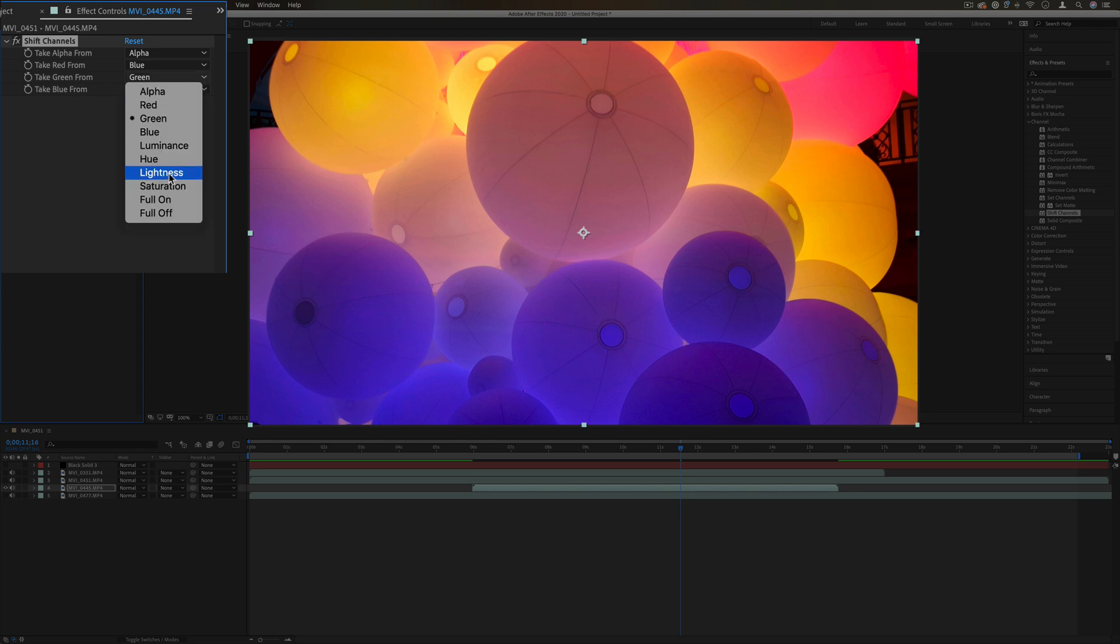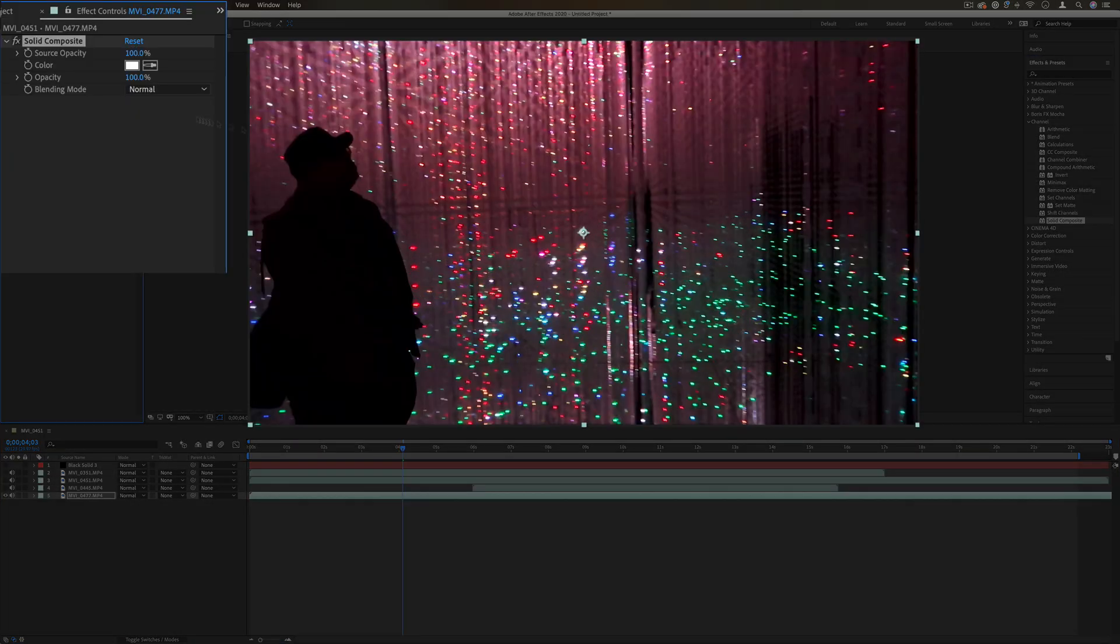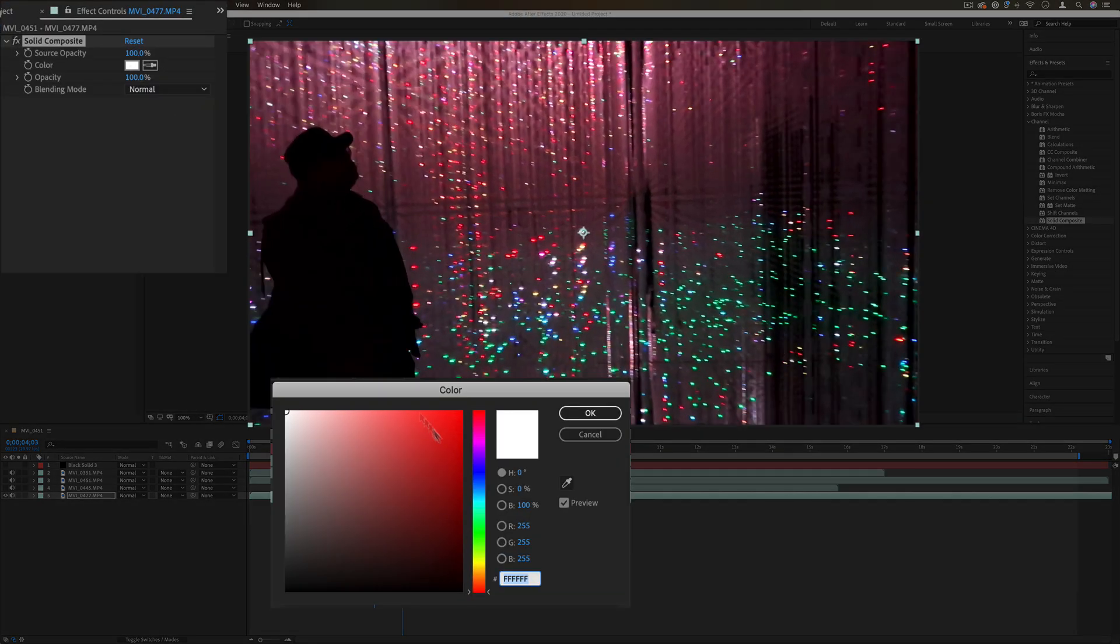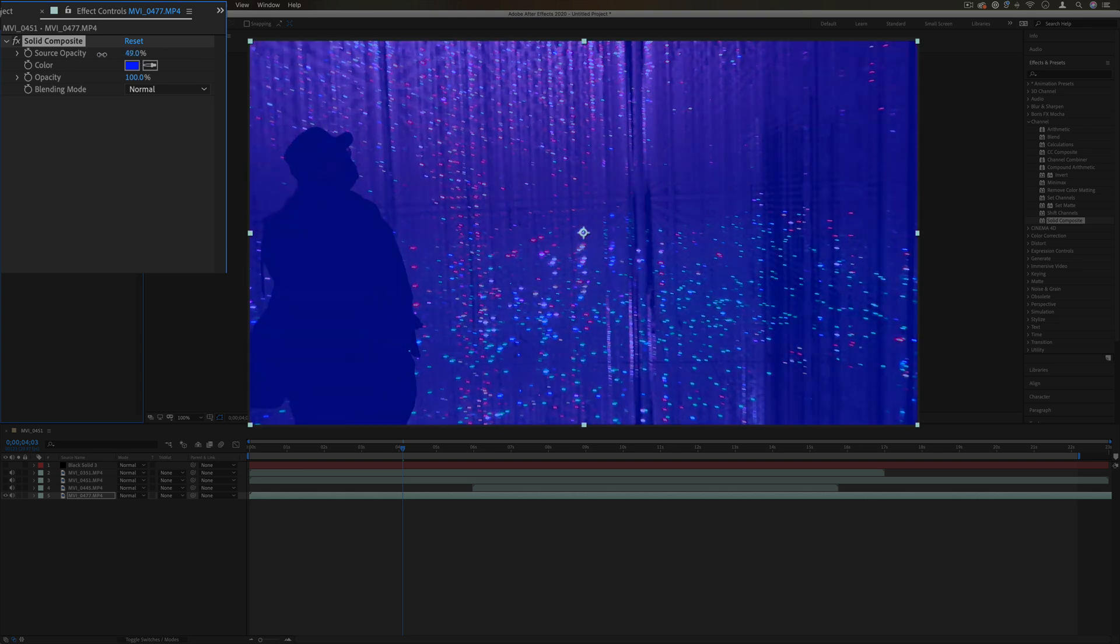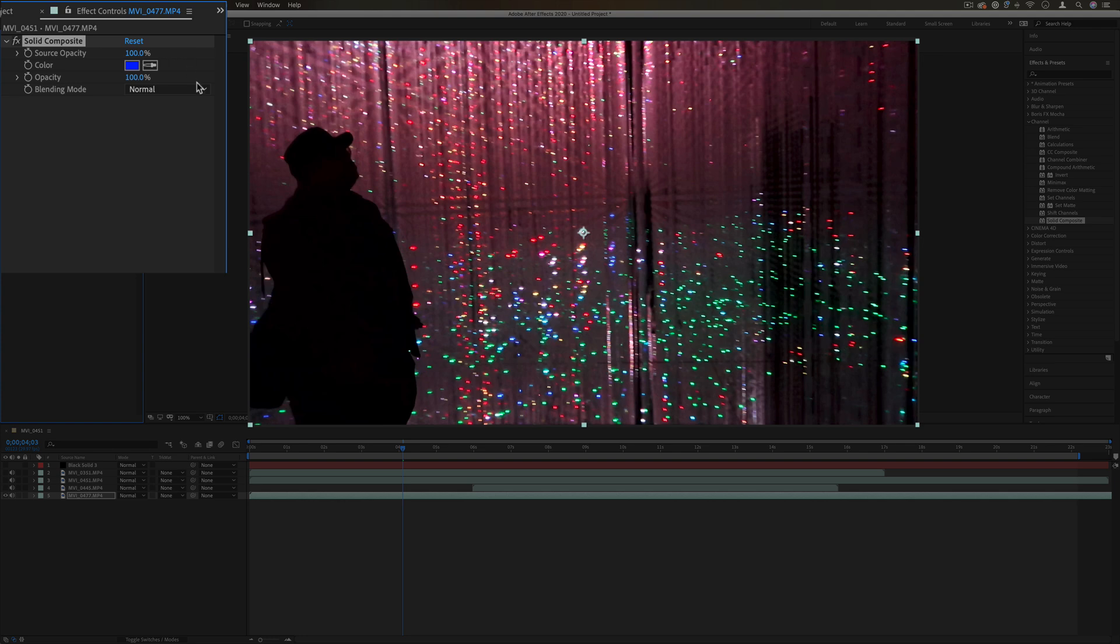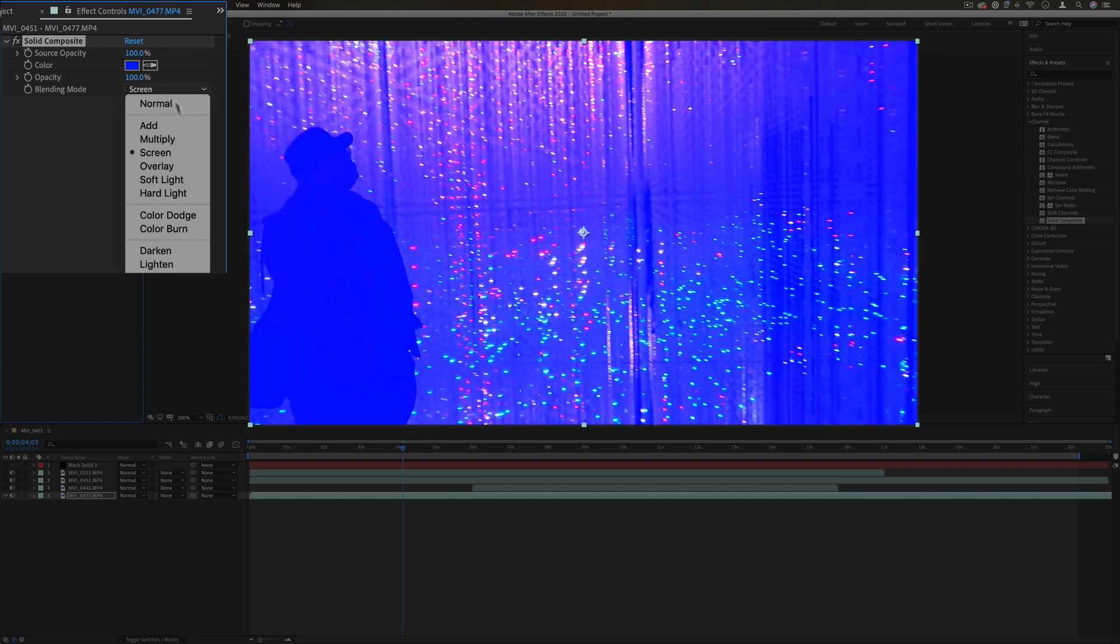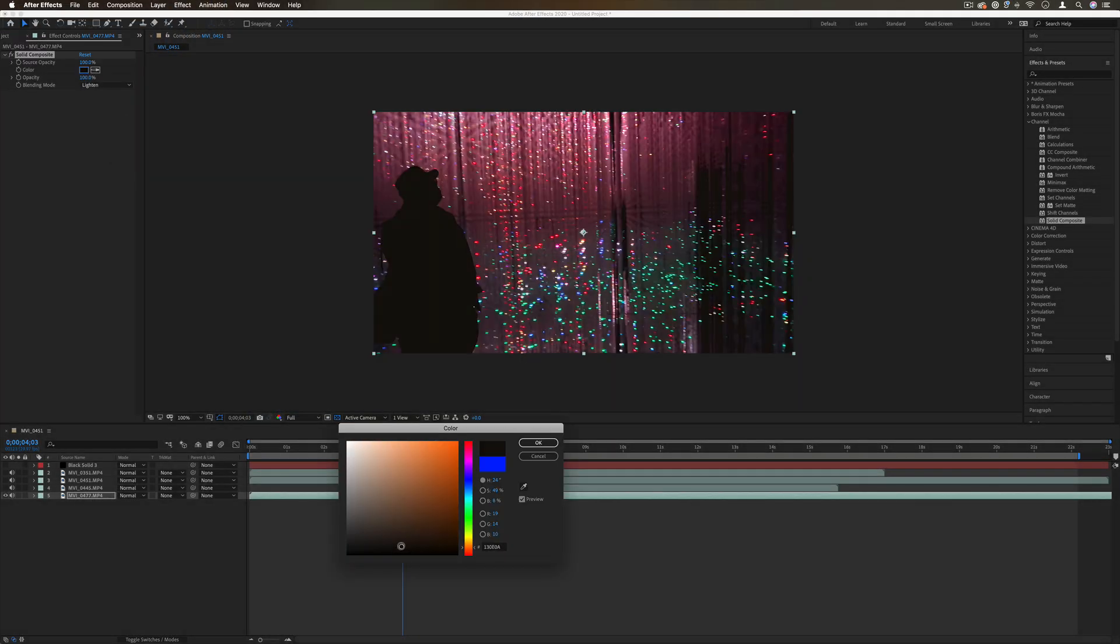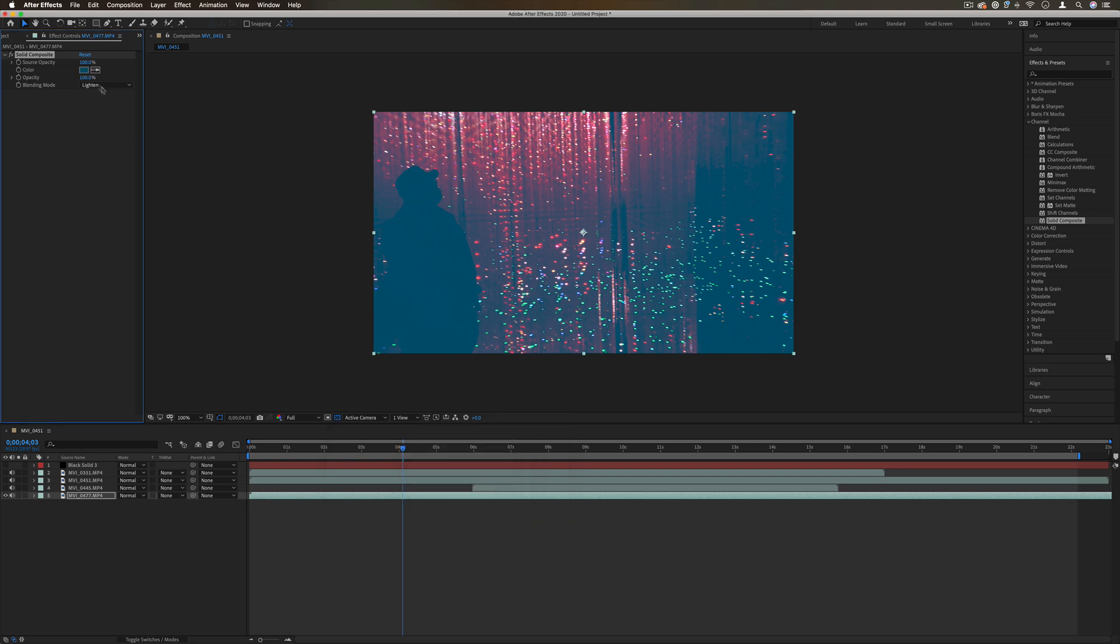Lastly, we have solid composite. This just allows us to composite a solid color on top of our layer and effects. Let's say I wanted to composite a blue color on top of here. I can either lower the original source's opacity so that that blue color slowly shows through, or I can use something like a blending mode to set it to screen or multiply.